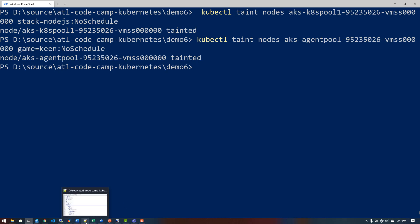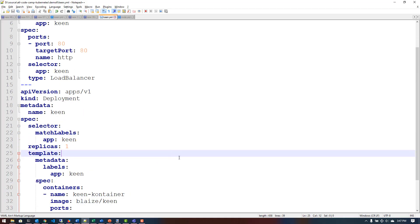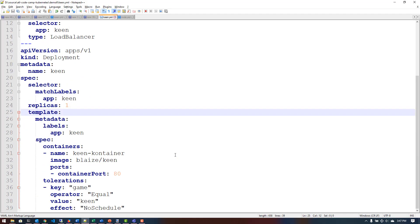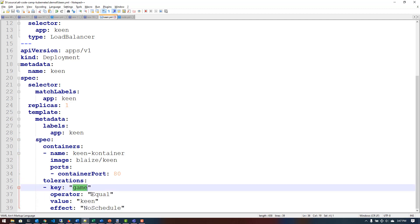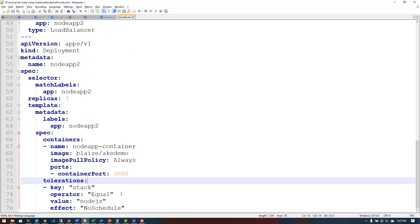So once I have that ready, I can come over here and look at two different YAML files that I have defined already. Now down in my pod spec, I have a toleration set. The counterpart to a taint is a toleration. Basically what a toleration is going to do is look for nodes that have taints that match my toleration. In this case, I'm saying game equals keen and the effect is no schedule. I want the pod to be deployed to a node that has that taint to it. Similarly, if I come over here and look at this particular one, I have a toleration here set to stack equals node.js and no schedule as well.